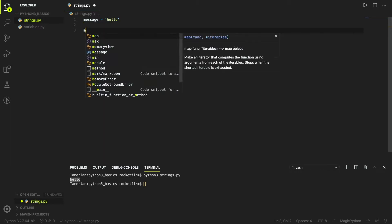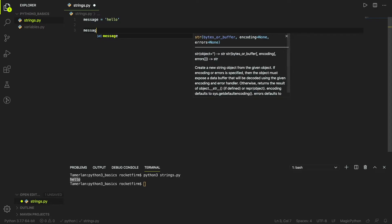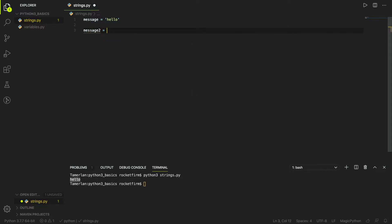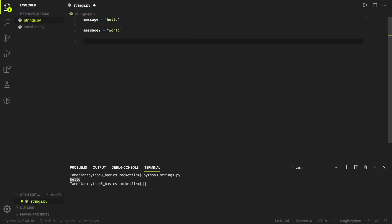You can also do 'message_two equals world'. As you can see, I'm using single quotes here and double quotes there — it's totally fine. Now another way of assigning strings is when you want multiple lines; you can do it with triple quotes.